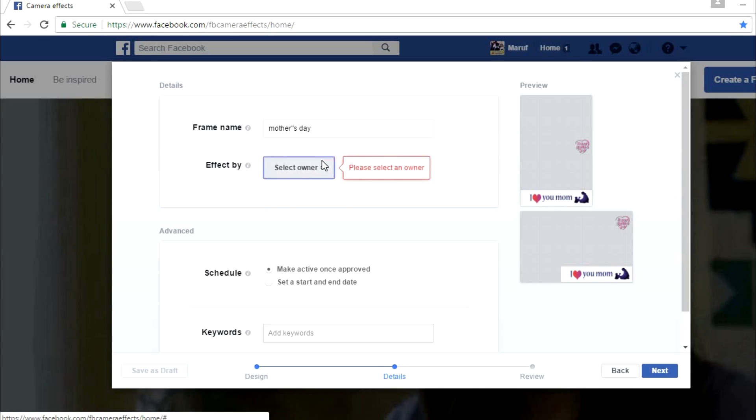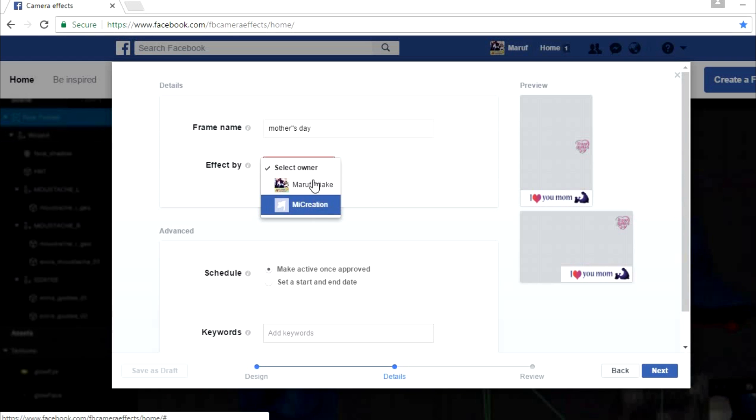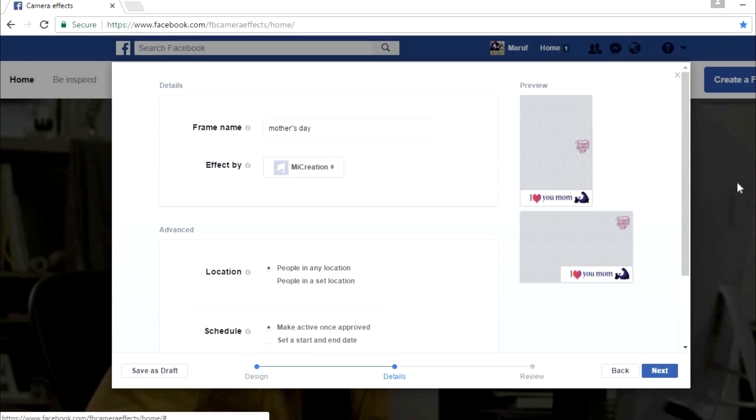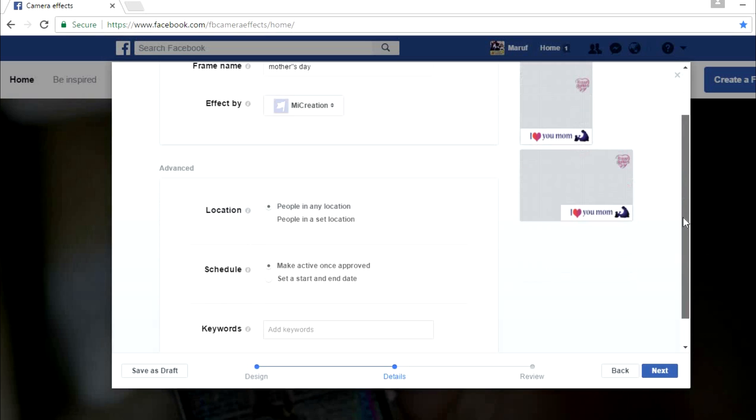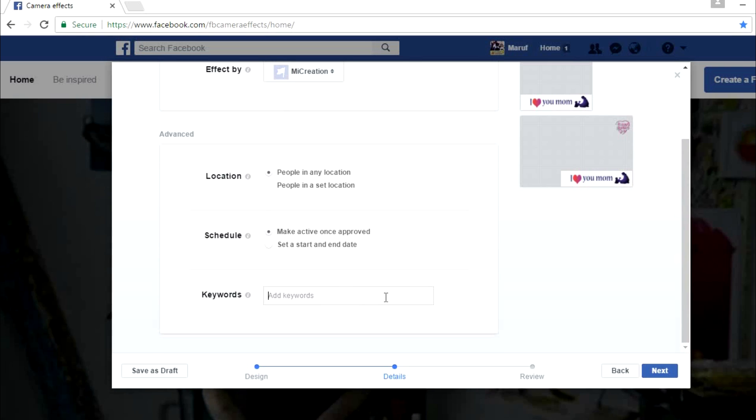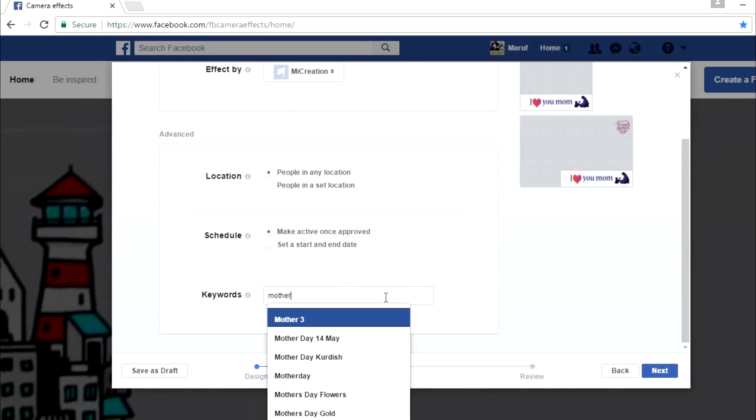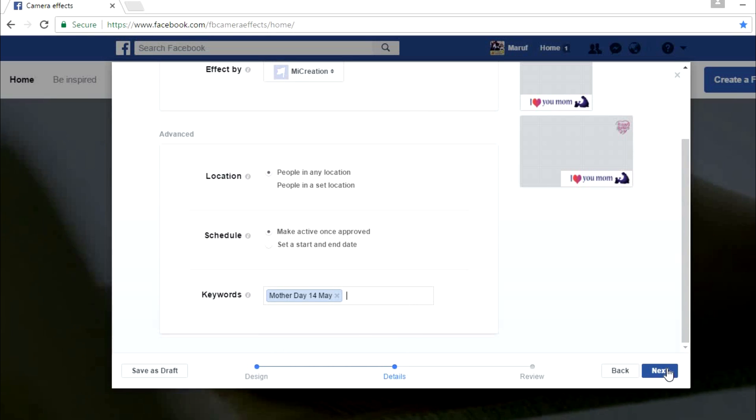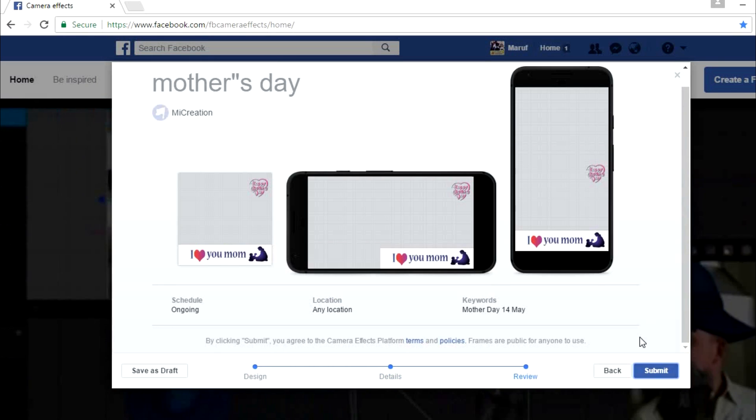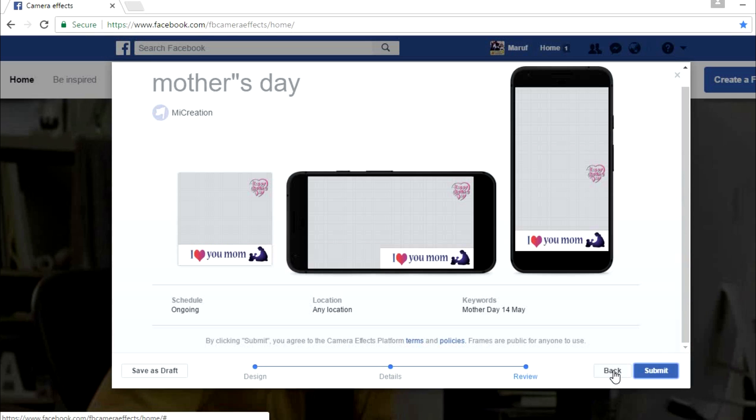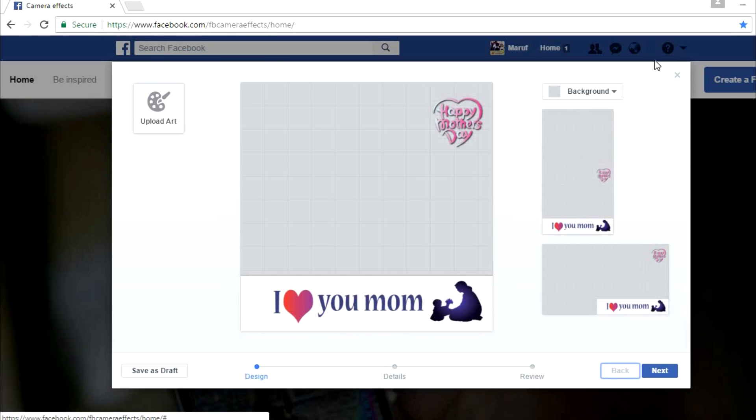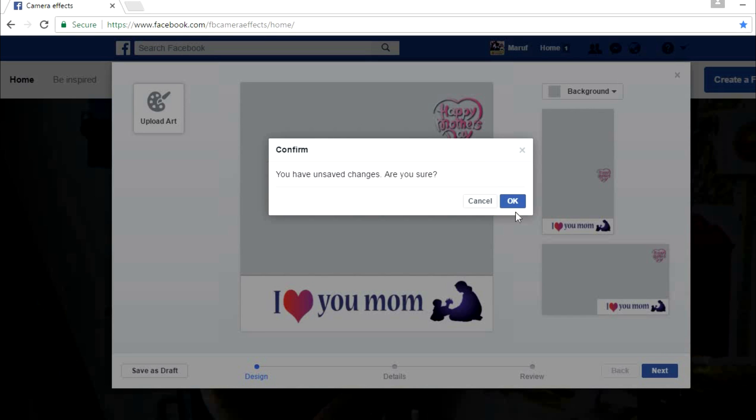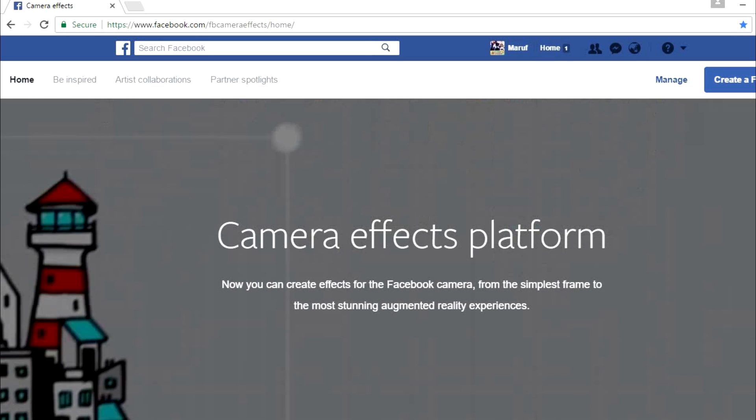You can add your name as owner here and just click next. Make keywords and submit here. I have already submitted this, so I'm not going to submit it once more. And that's all.